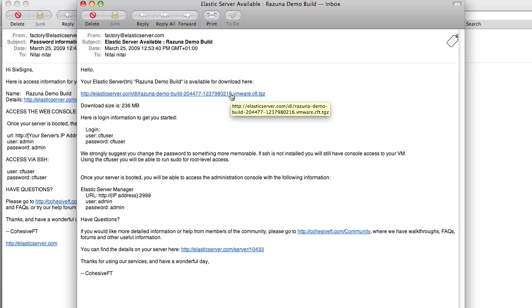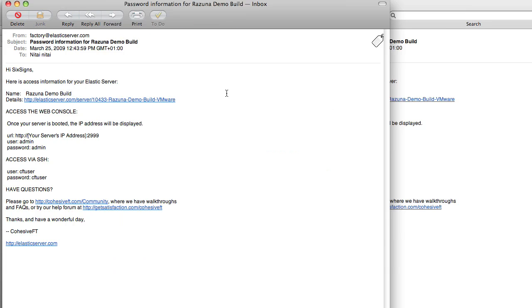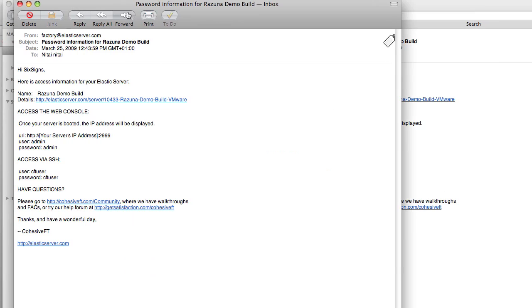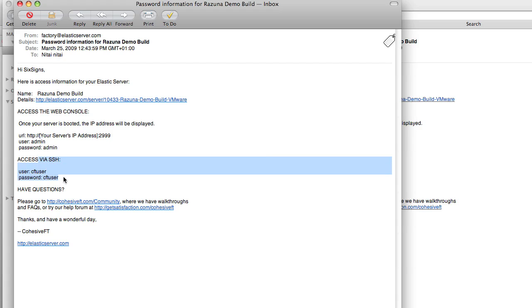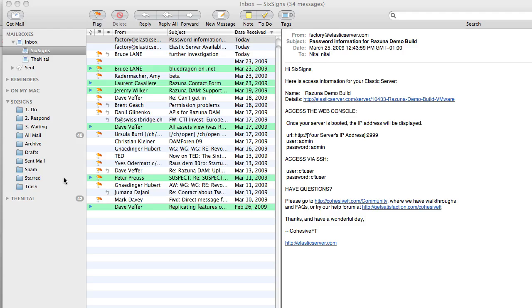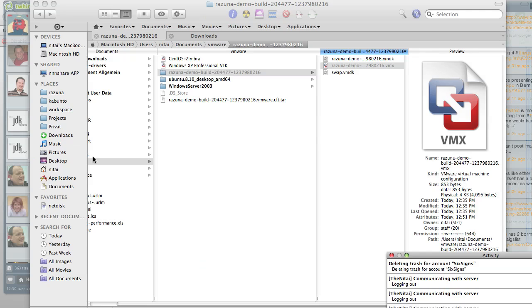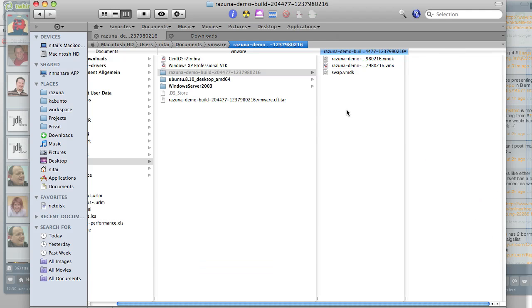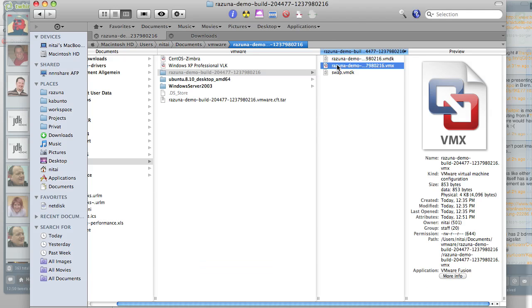After you've downloaded the image you get another email saying that under this IP address port 2999 with a password admin and admin you will get a web access login and also you have your user and password. So we're just gonna close this and gonna go back here and start up the VMware image.